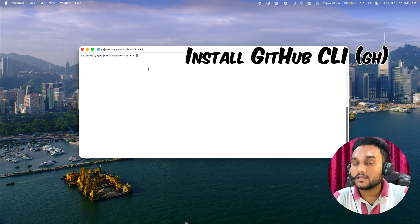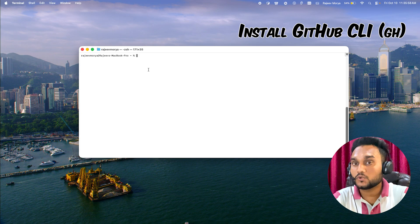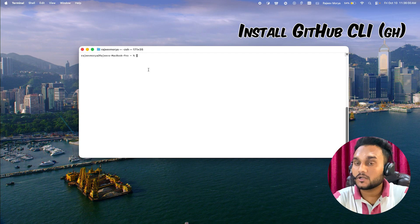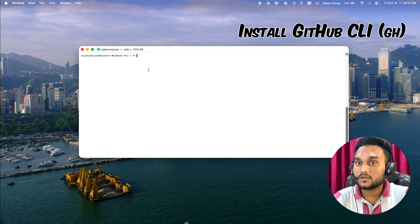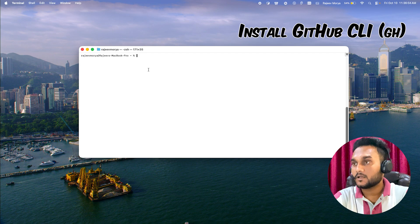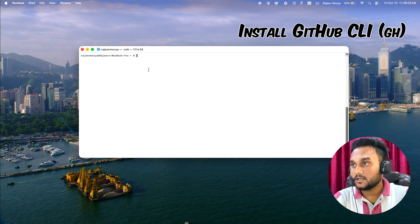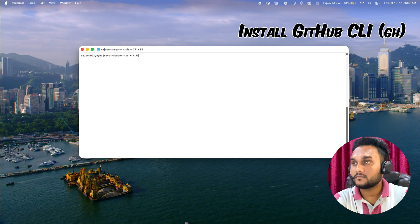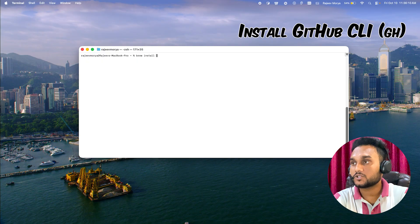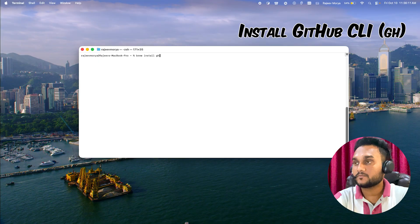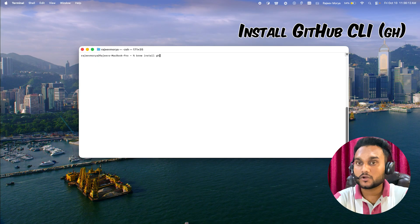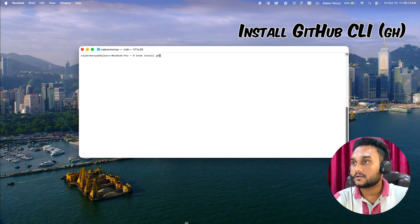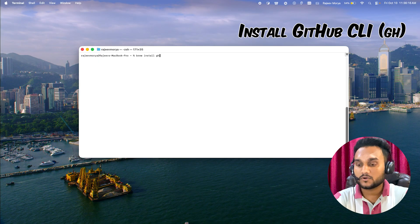First, you will install GitHub CLI. That's the tool that connects your terminal to your GitHub account. Let's start. Just open your terminal on macOS and type this command: brew install gh. I have already installed it and it is correctly installed.